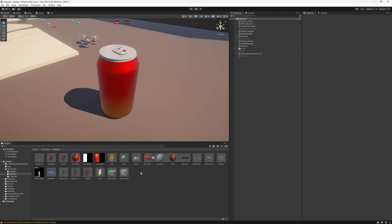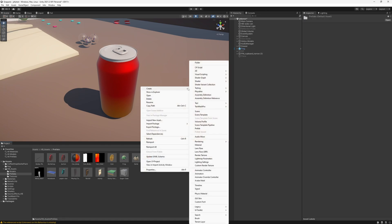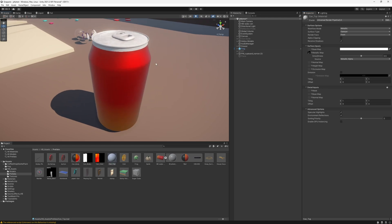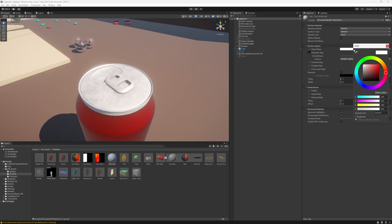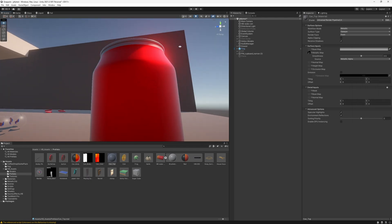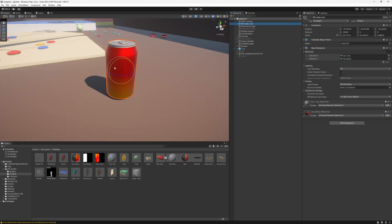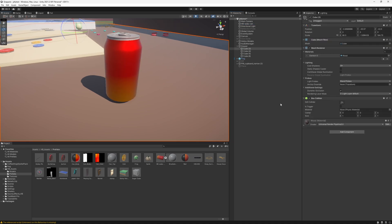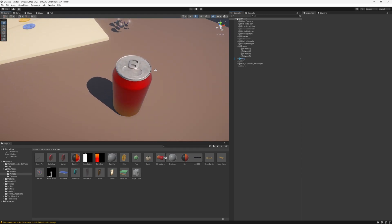Now I need to do the same thing for the can's base and lid, so I'll create a new material and drag it onto the metallic map section. Then I'll drag and drop it onto that section of the object and it applies. It's looking a little bright because the default base color is white, but if I drag that down to gray, you can see the metallic effect we had created. And there you go — that is how you get objects that are metallic or have metallic parts from Blender into Unity. I really hope you enjoyed this tutorial, thank you so much for watching!